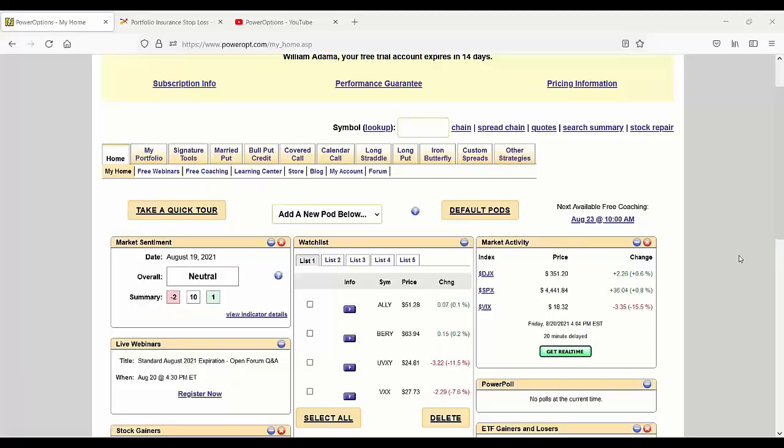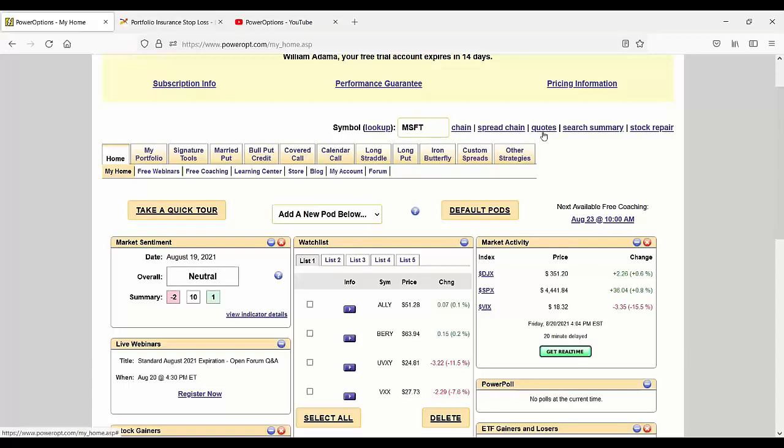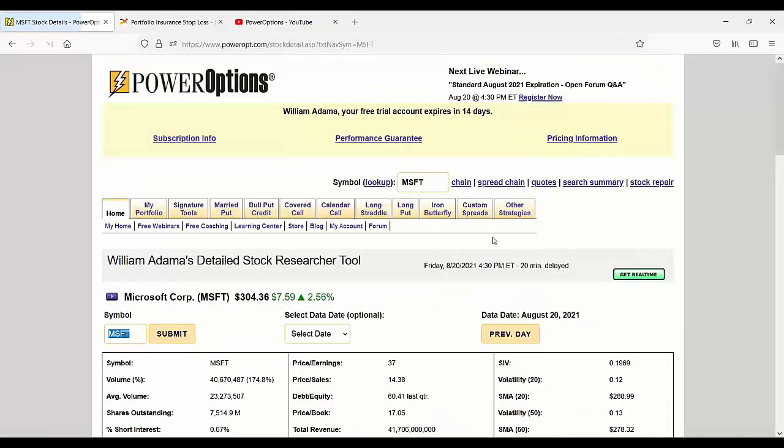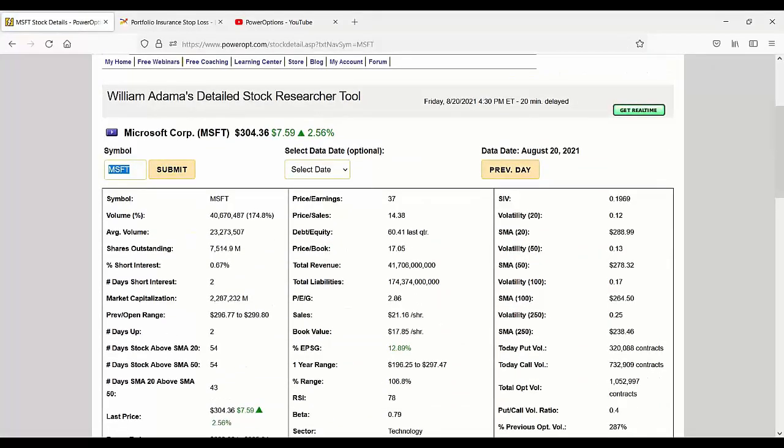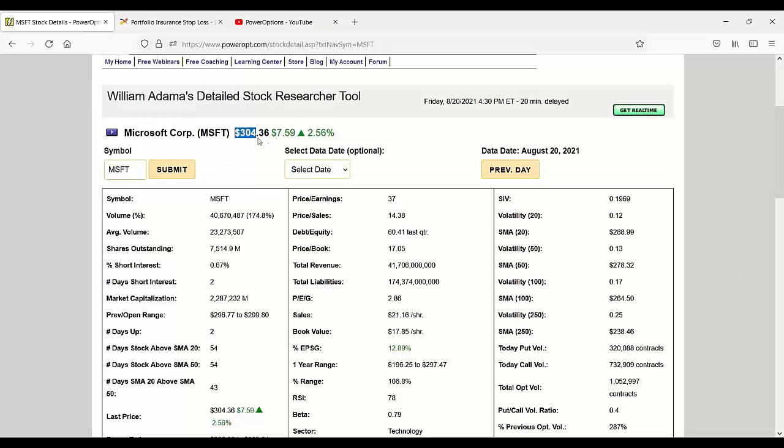Pierre asks, I had a covered call on Microsoft, and I think this is actually a question I was going to address. It was from a conversation we had this week on the phone, and you had it expiring today at $290. What is happening to MSFT?